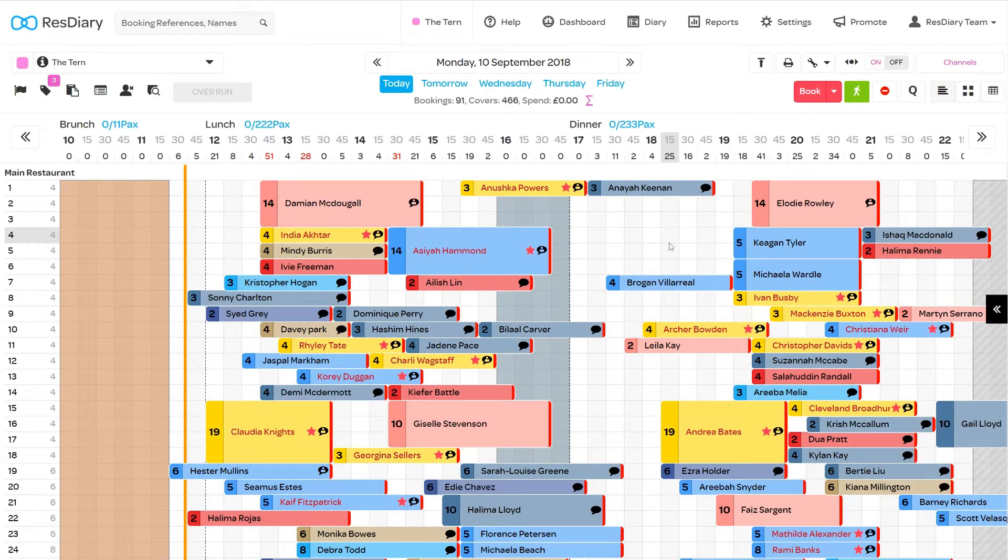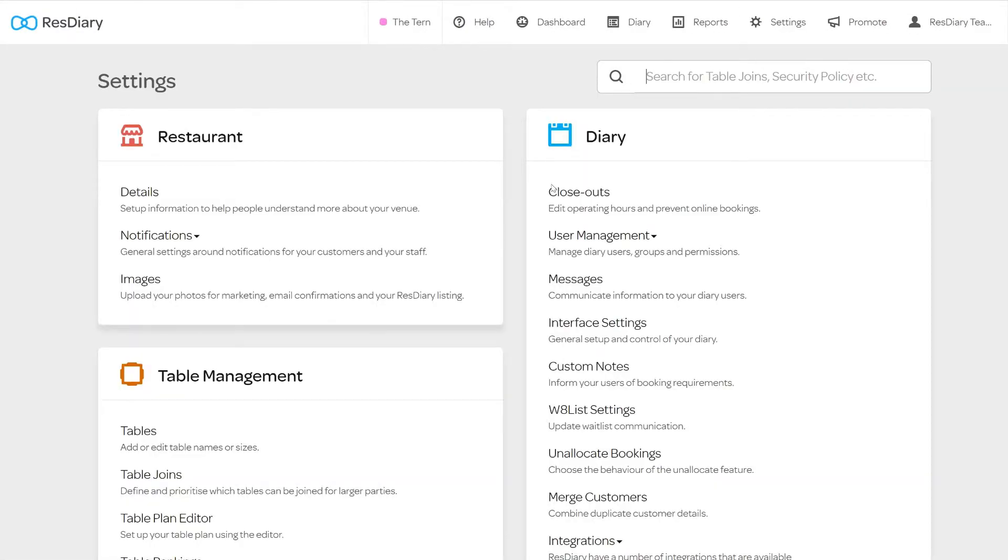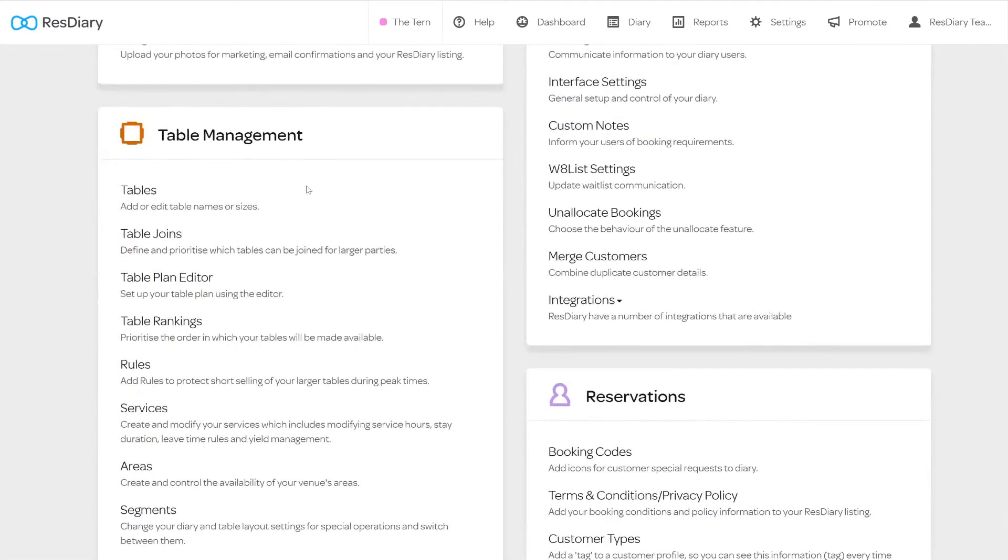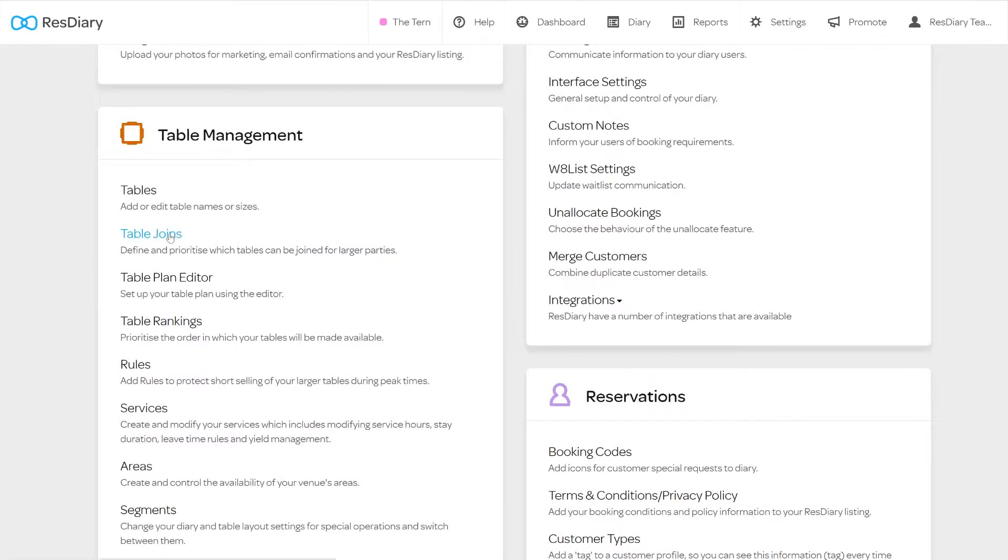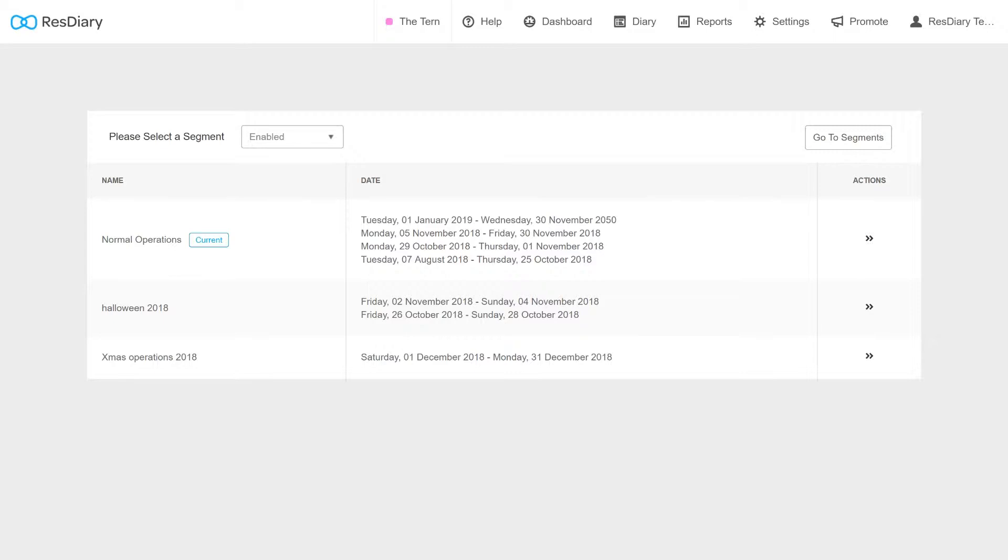To do this, from your diary click Settings and from the Table Management section click Table Joins. If you have multiple segments enabled, you will need to select the one you will be making changes to. This opens the Table Joins menu.